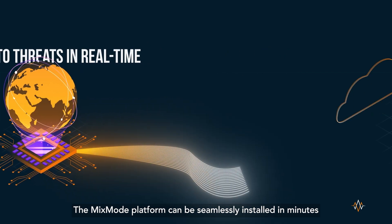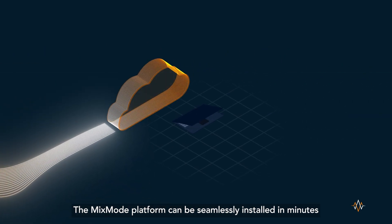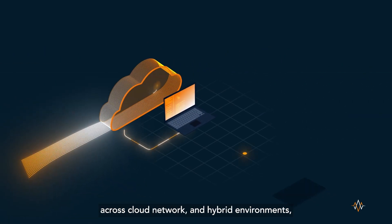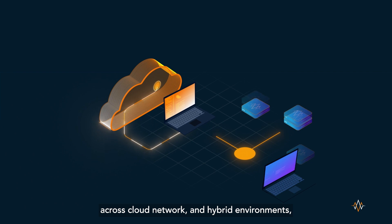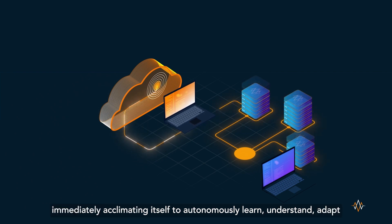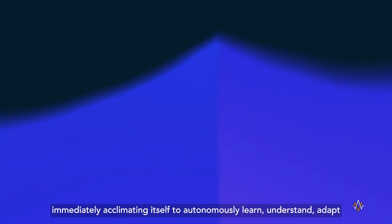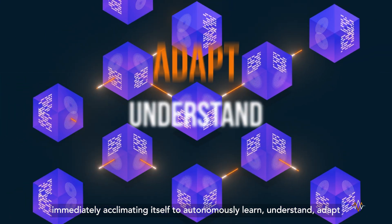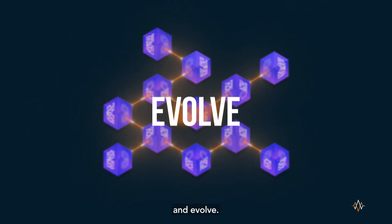The Mixmode platform can be seamlessly installed in minutes across cloud, network, and hybrid environments, immediately acclimating itself to autonomously learn, understand, adapt, and evolve.